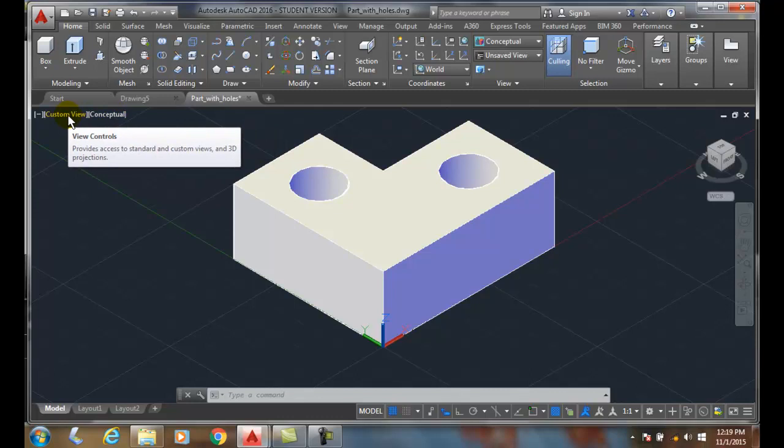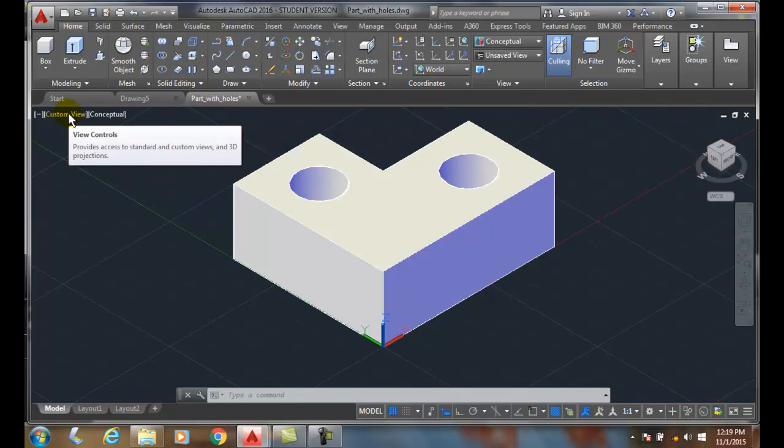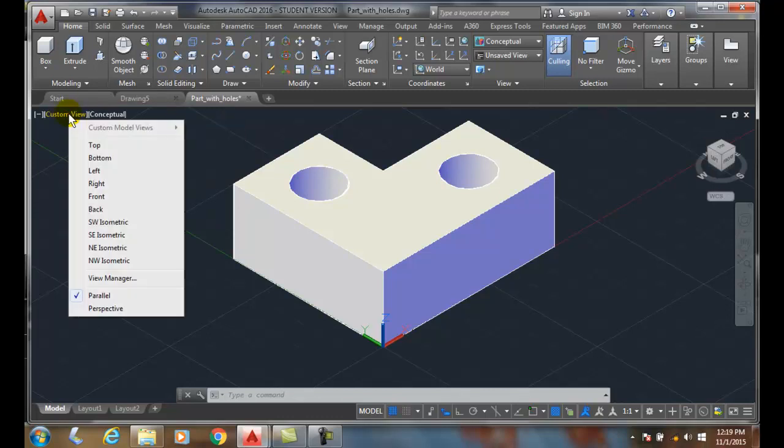But in the middle we have our viewport controls. And so our view controls - excuse me - this is my view controls. When I click on it, I get various types of views.